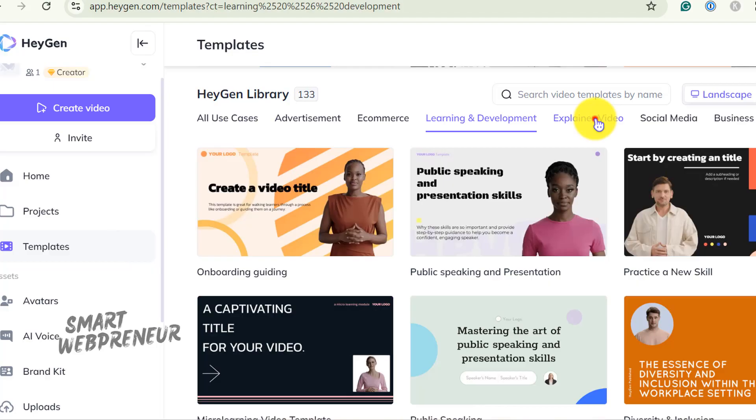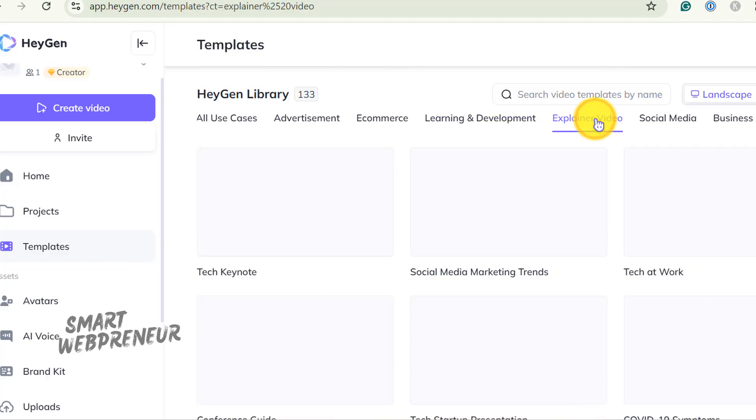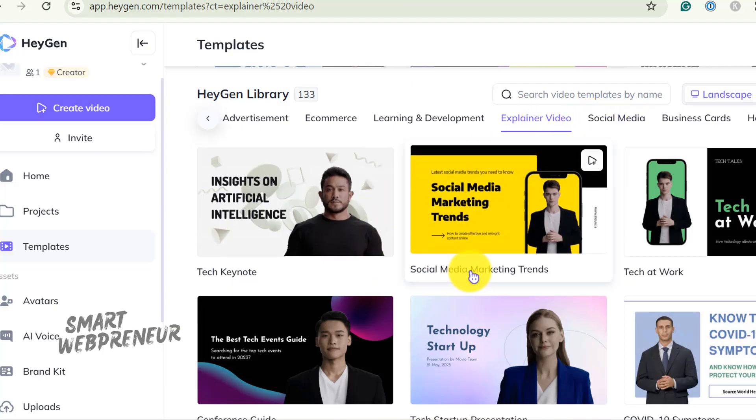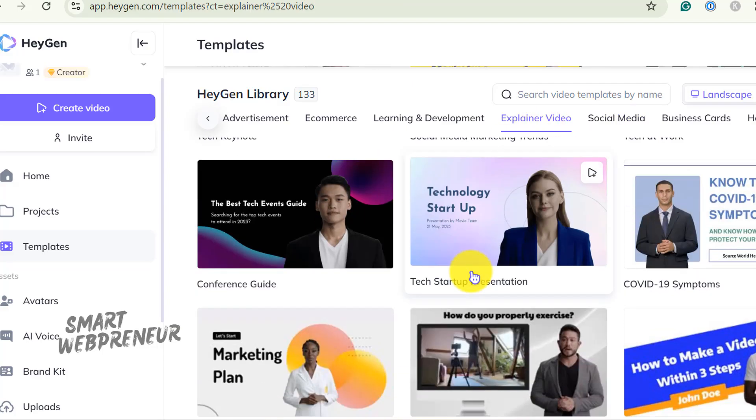For example, if you're working on an explainer video, you can choose a template designed specifically for that and start editing the template.